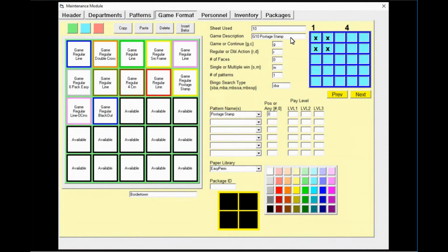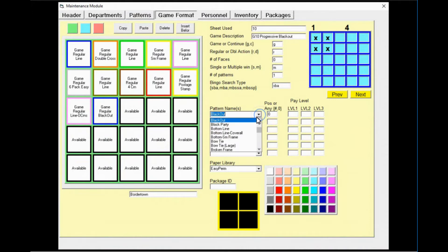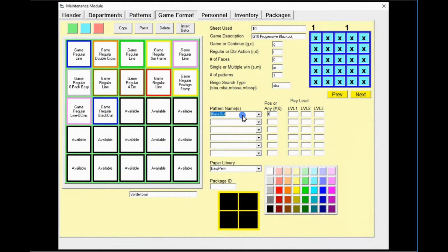Game ten is the progressive blackout. Change the game description and then change the pattern name. By simply typing 'black,' the first option will be blackout, which is a coverall. This game needs to be played on the purple sheet, so update the color.